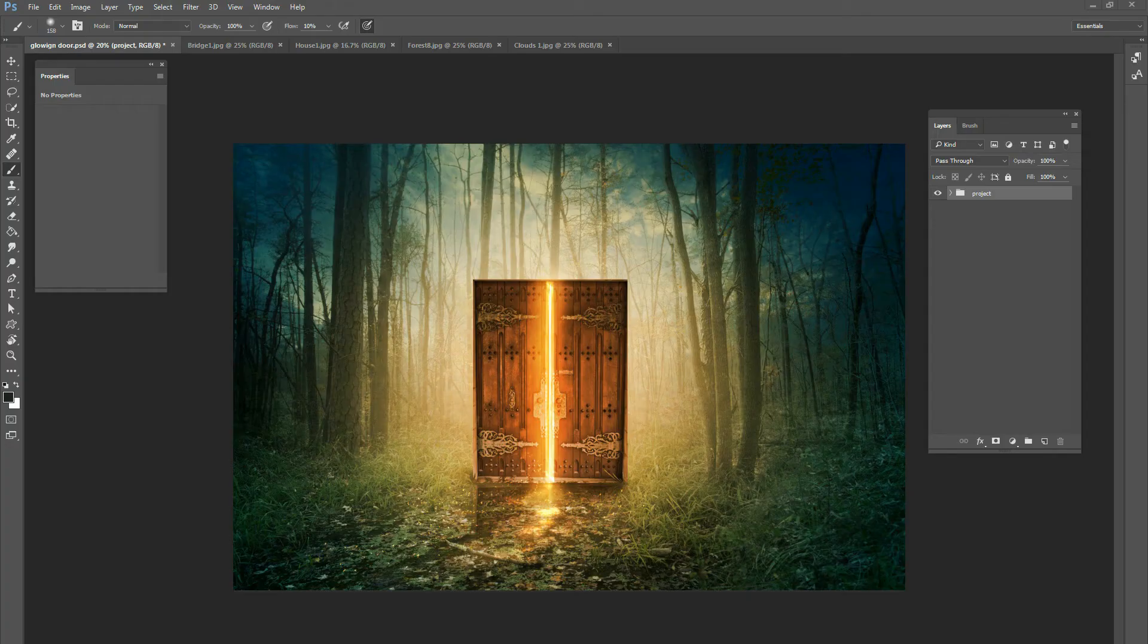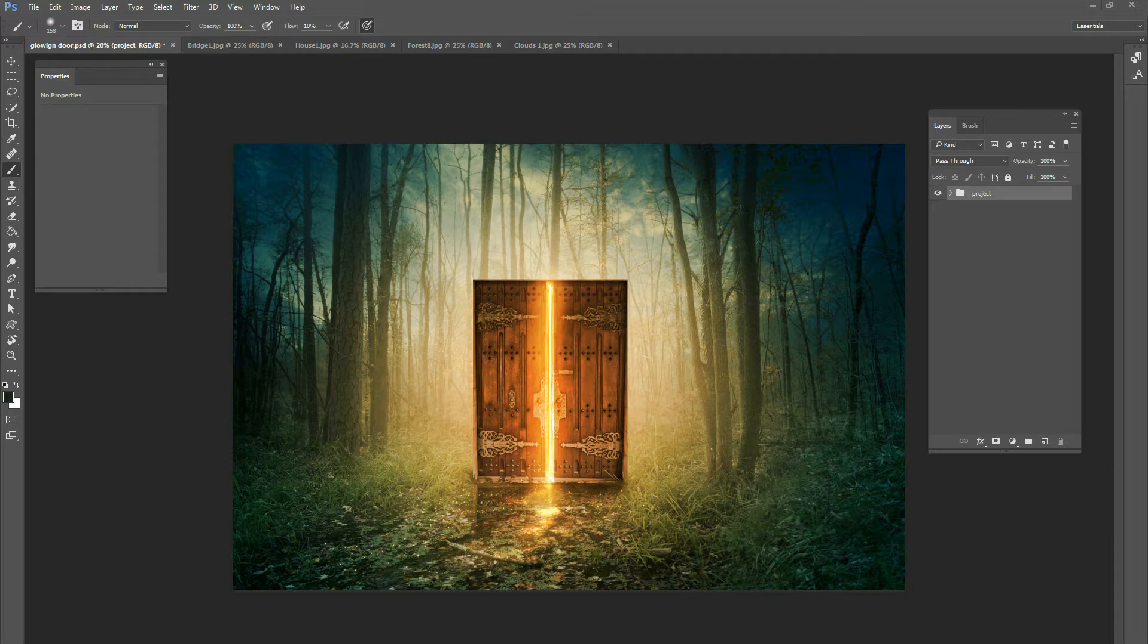Hey guys, this is Kevin at ChristianPhotoshops.com and today we're going to be doing a brand new Photoshop tutorial and it's going to be how to create this picture right here.